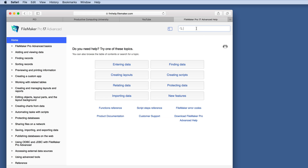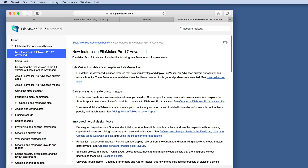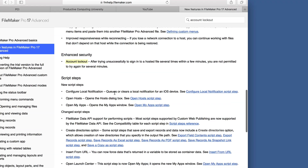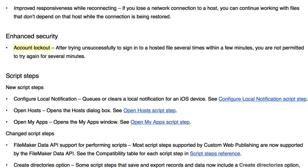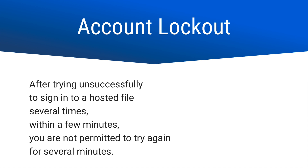If we go to the Help section in FileMaker and type in Account Lockout, we see that this falls under the New Features in FileMaker Pro 17 Advanced. When we click on that, we scroll down and find this phrase under Enhanced Security. After trying unsuccessfully to sign into a hosted file several times within a few minutes, you are not permitted to try again for several minutes. I copied that phrase here for further review, and there are a few more questions I have. I split up the text into six areas that seem a little bit vague.